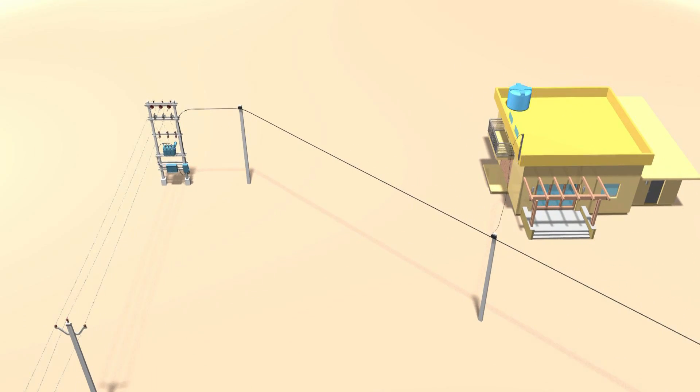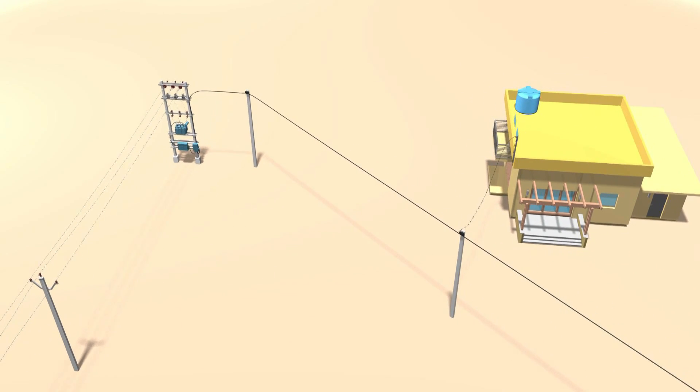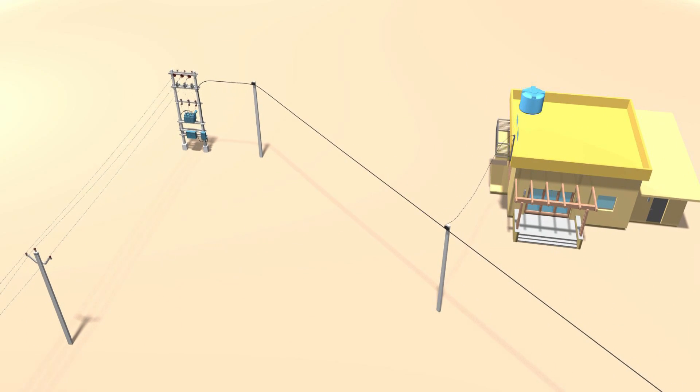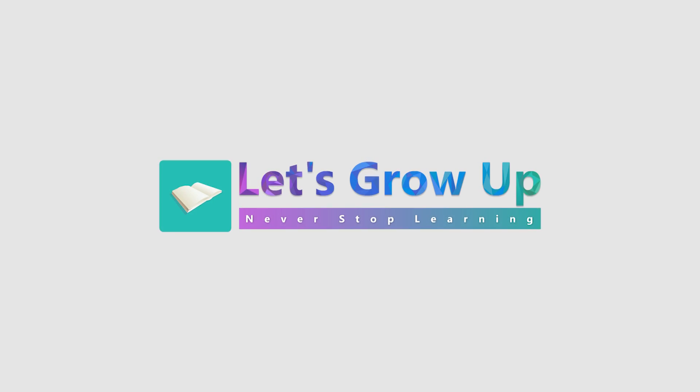I would request you to watch the working function of the transformer — check out the end screen. Thank you. Let's grow up; never stop learning.